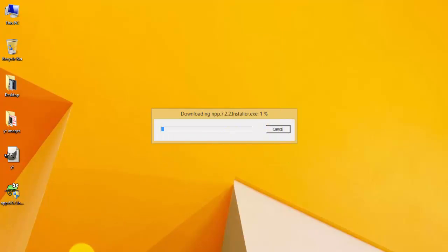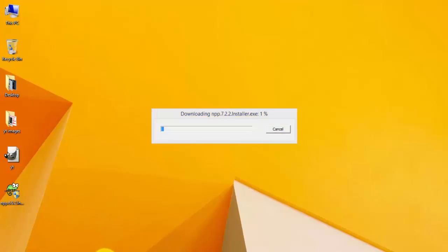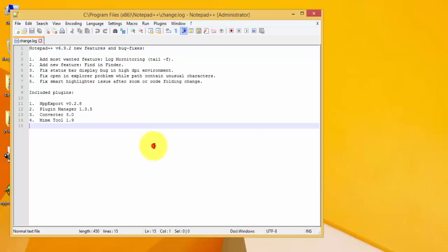So this is how we install Notepad++ in Windows 8.1 operating system. Thanks for watching.